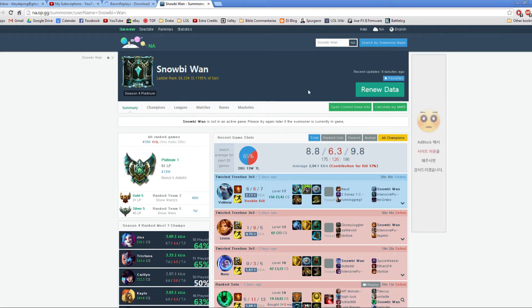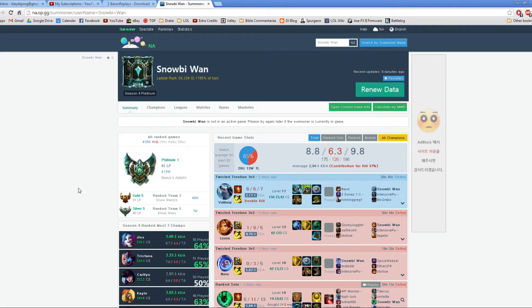Find your Summoner name. This is mine, Snowbl Wan. And then what you do is, when you're in League of Legends, while you're in the loading screen for a game that you want to record. So again, if you're in a solo queue match, you're in Champ Select and you think, I want to record this game.